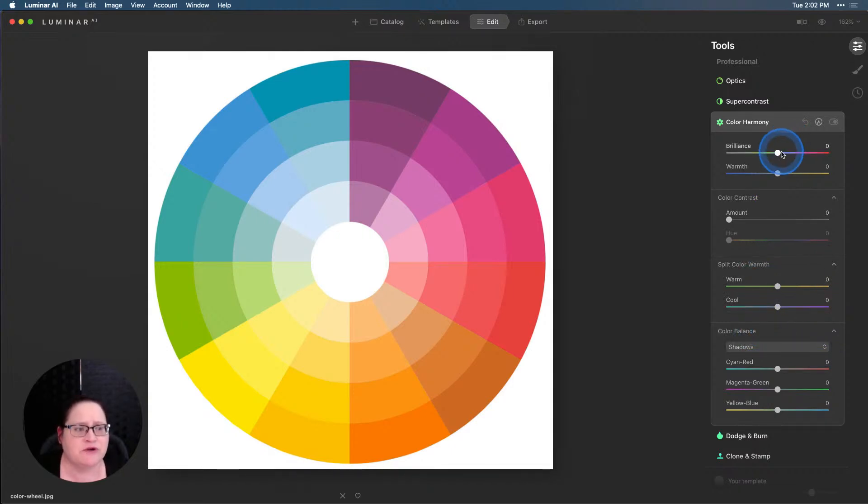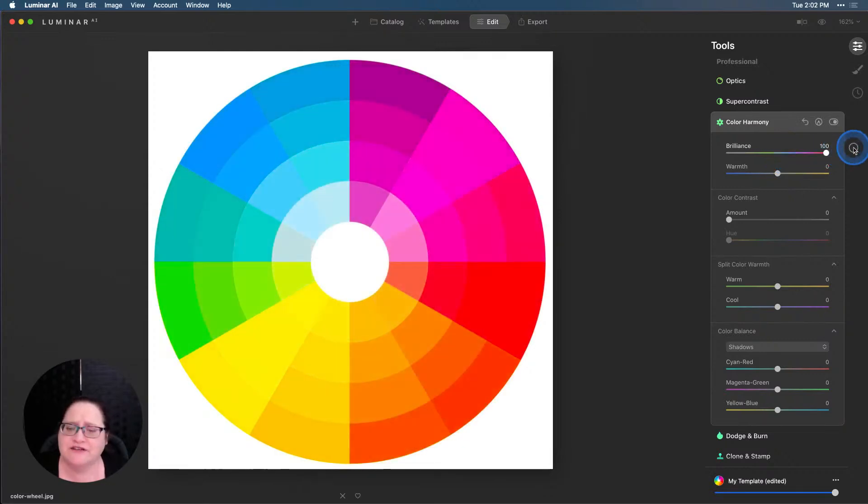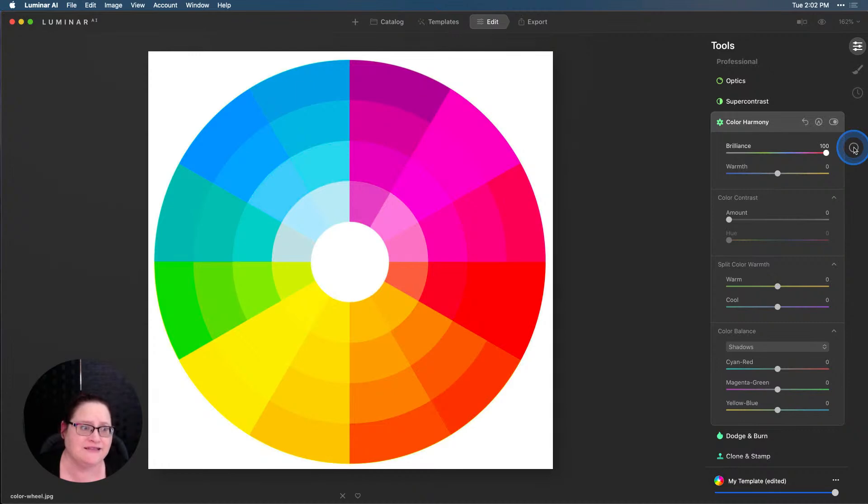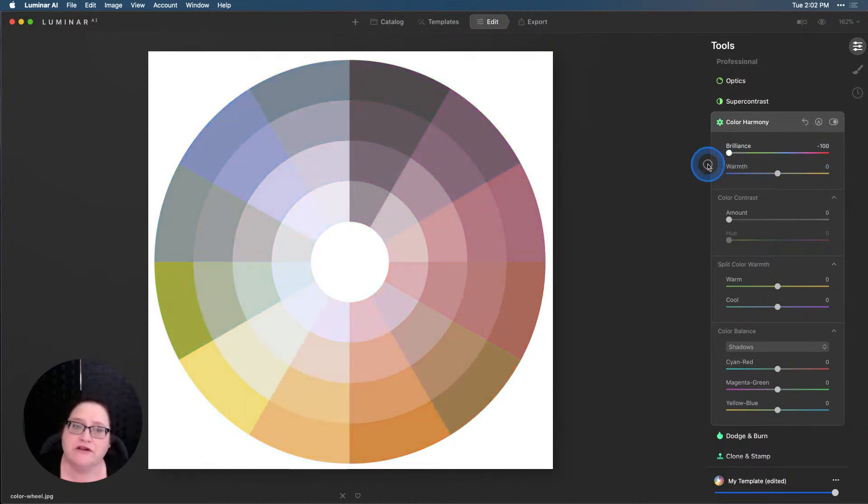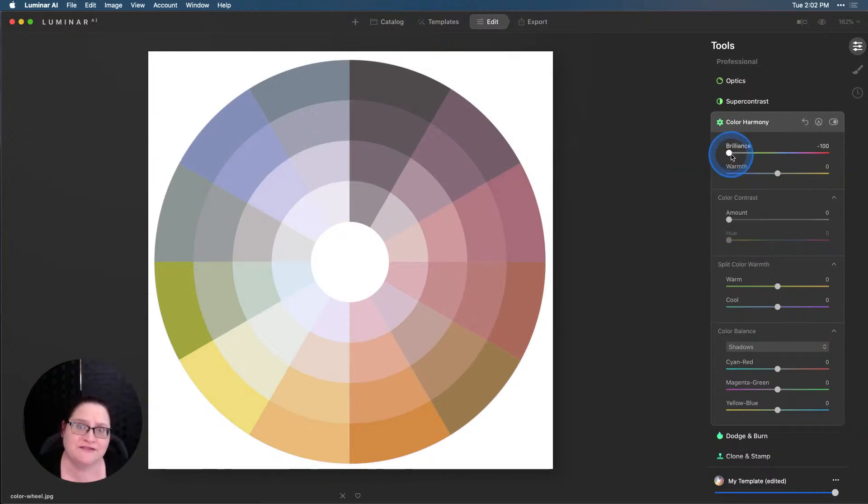Let's start with Brilliance. Let's go ahead and move that all the way up to the top. You see those colors get really, really bright and brilliant. And we pull that back. You'll notice that we pull it all the way down to negative 100, it doesn't fully desaturate the image. And this is where it really differs from Saturation and Vibrance.